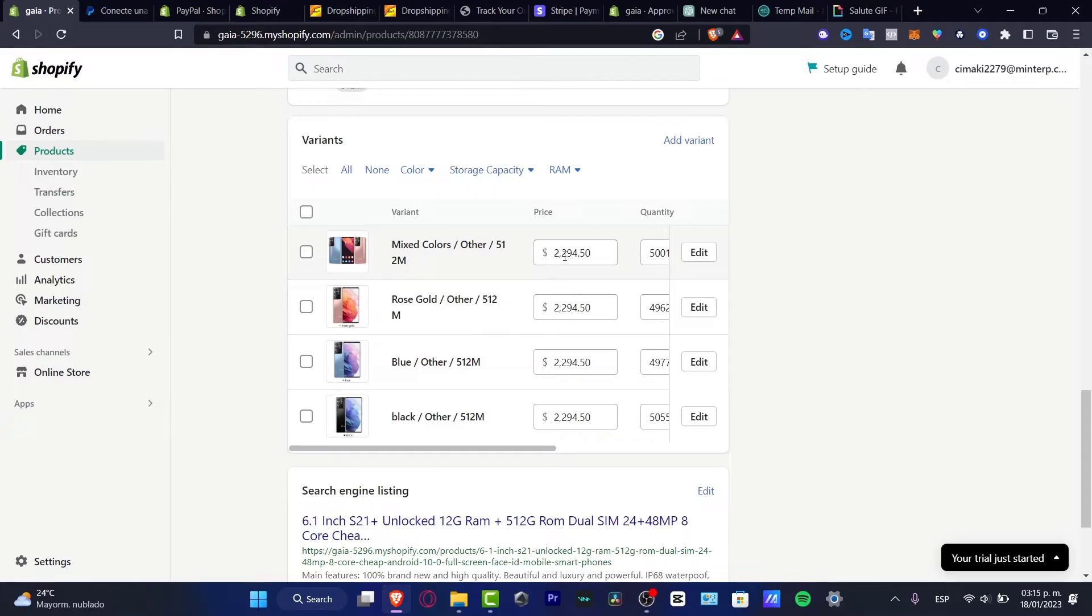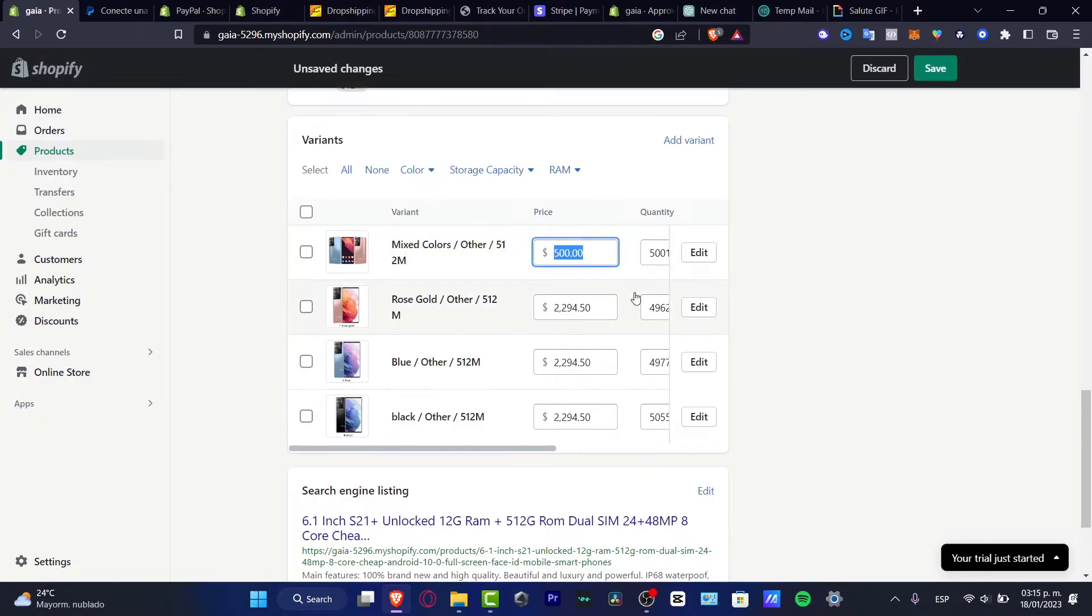Here I want to change this one, for example to 50. I'm going to change that to $500 and copy and paste all of that.